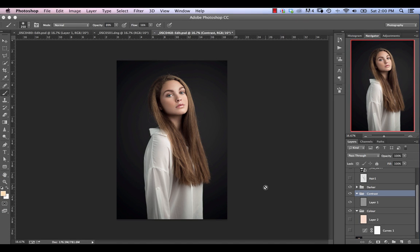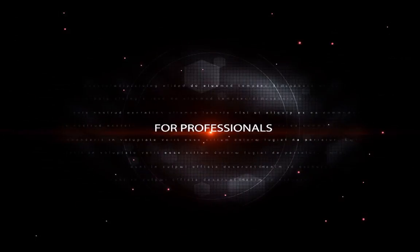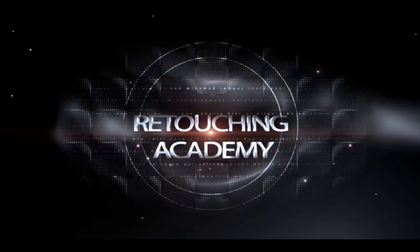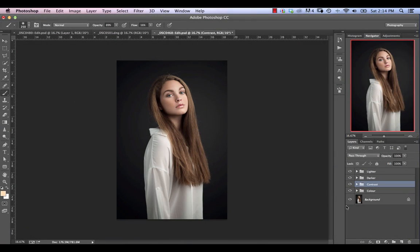In this video tutorial, we're going to be showing you how to conquer blend modes. Michael Volshinovich here from Retouching Academy. You can find us on Facebook at facebook.com/retouchingacademy and also at retouchingacademy.com.